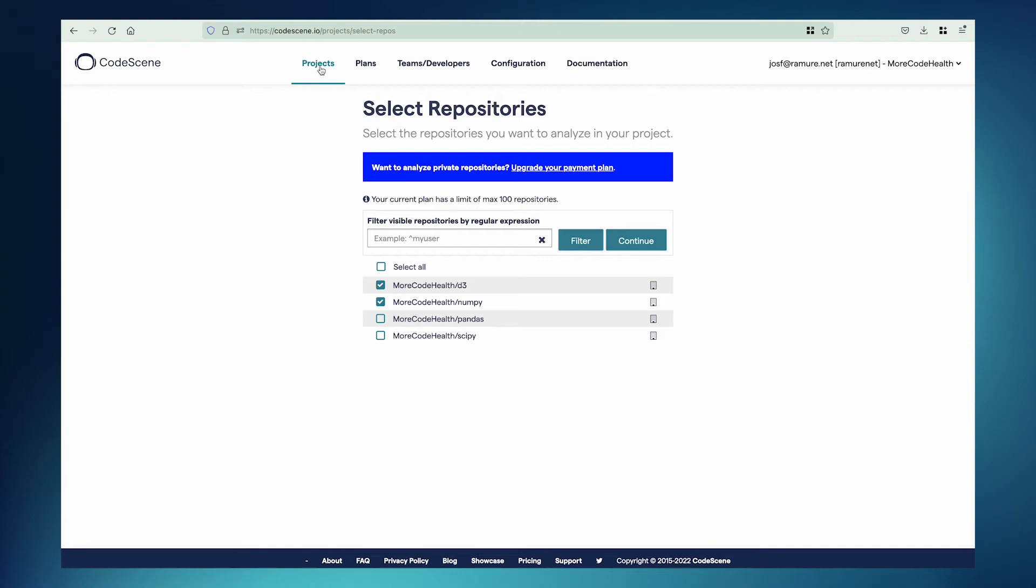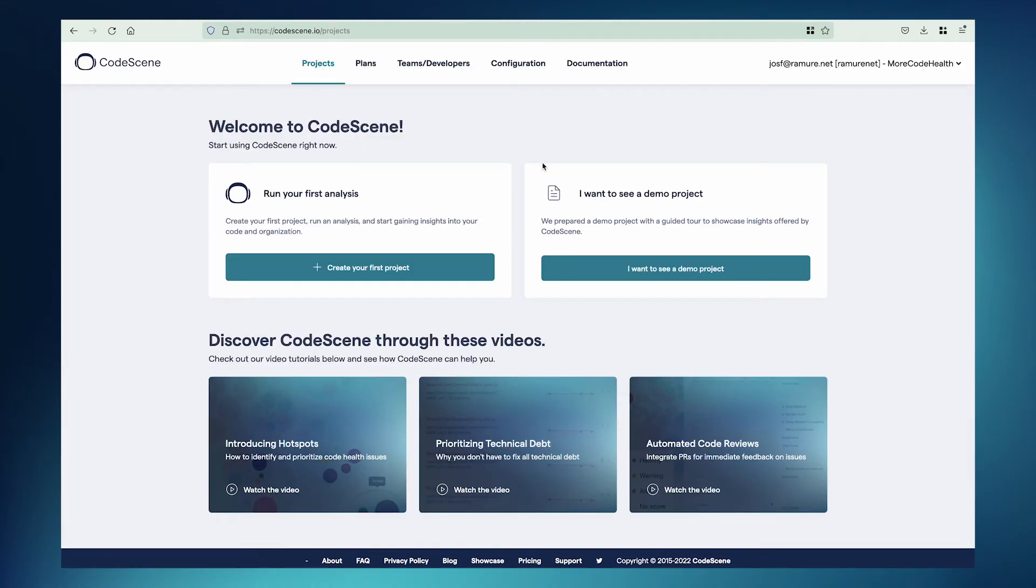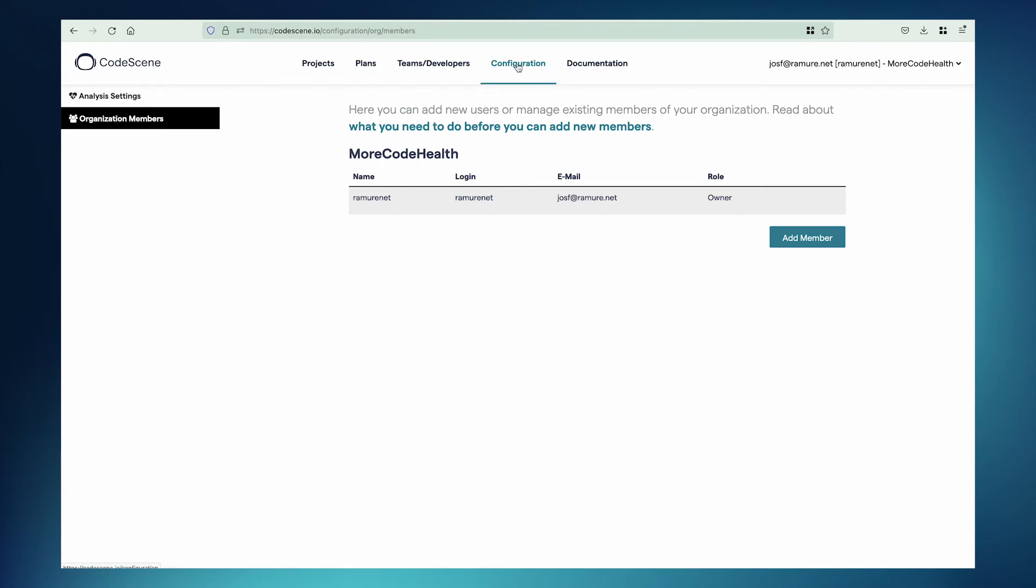But let's go back to the Projects page. What if I want to invite my colleagues or other people from my company to the Codescene account? To do that, I would go to Configuration, go to the Organization Members tab, and click on Add Member.